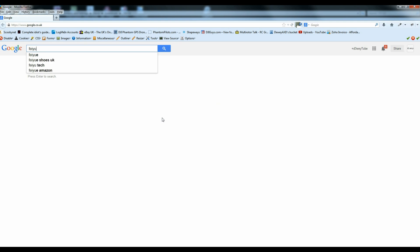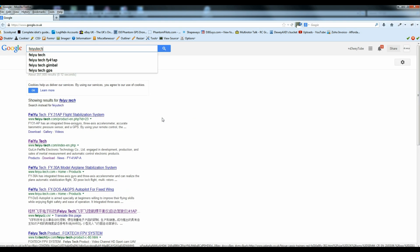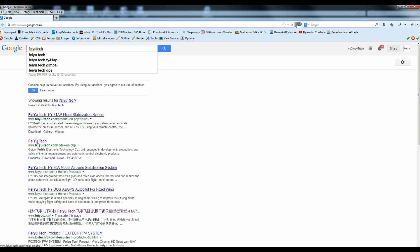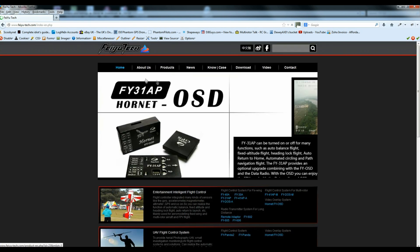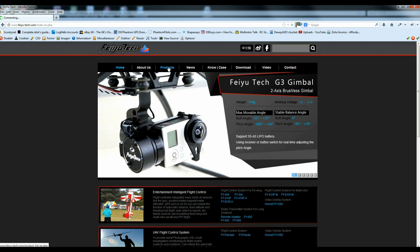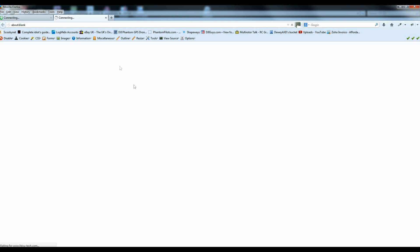So first and foremost, you want to get yourself to the Foyotech website. And then you want to go to Products. In fact, we'll click on that and that will take us nicely to the Gimbal itself.